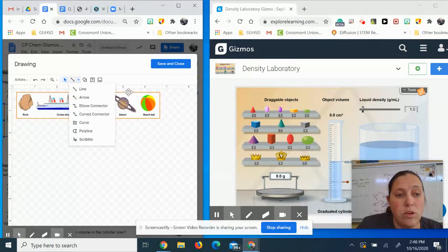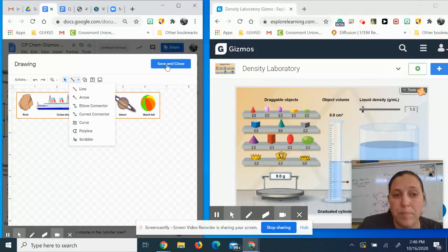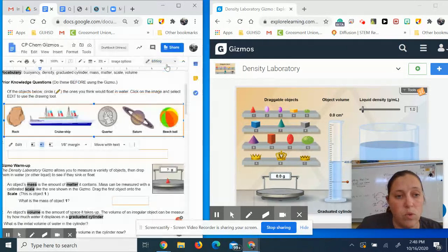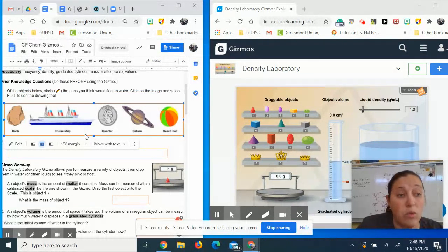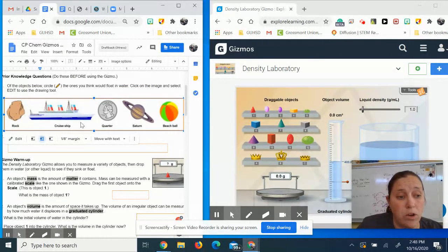And then when you circle whatever is going to float in water, you will close that up and it will show up on your image.